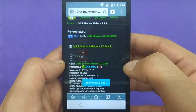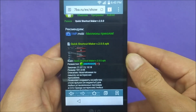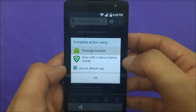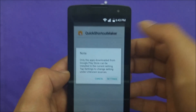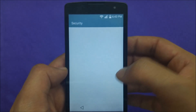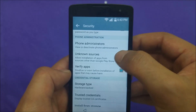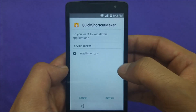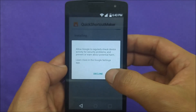Once it downloads, run the installer. The phone is going to require you to go to Settings because it has to be from an unknown source, so go ahead and activate 'Unknown Sources,' hit OK, then install it and accept.